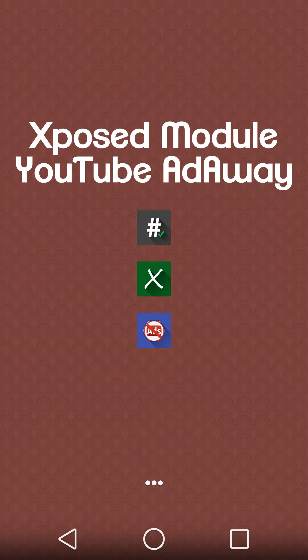Hello YouTube. This video is about an Xposed module which allows you to remove all YouTube advertisements from your YouTube application on your Android phone.